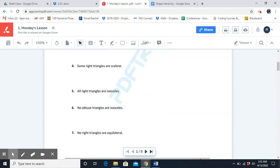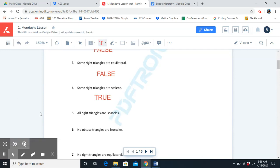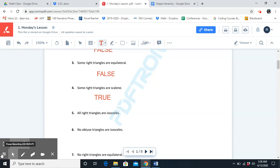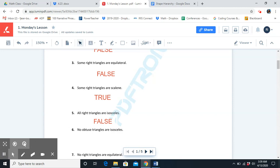Number five: all right triangles are isosceles. That is false. Being isosceles is not a defining attribute of a right angle, so all right triangles cannot be isosceles.